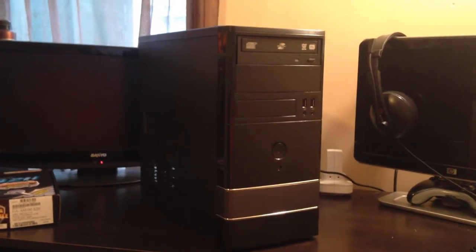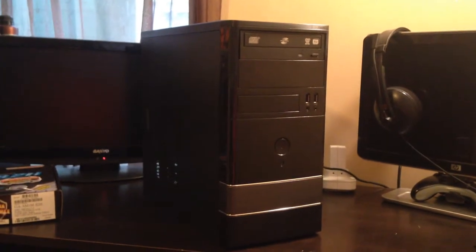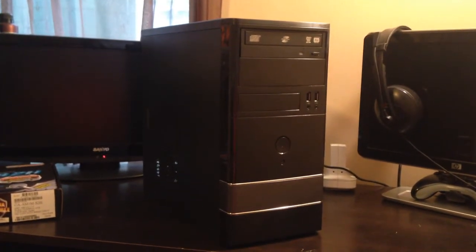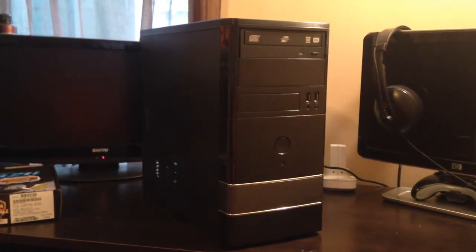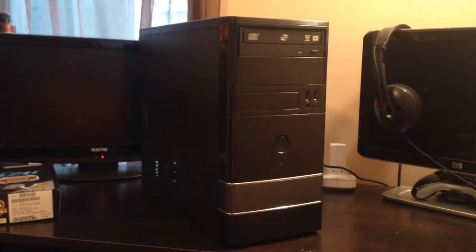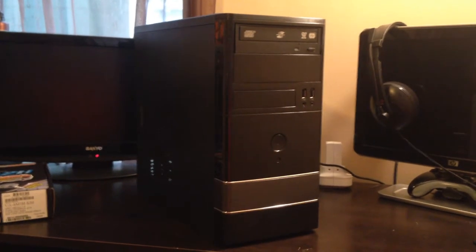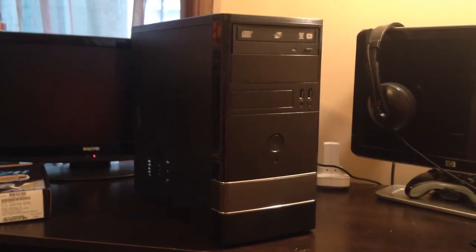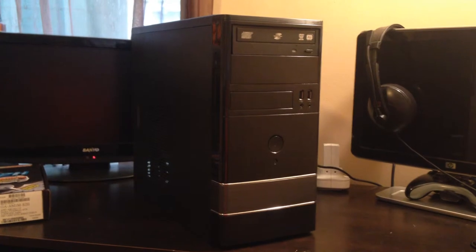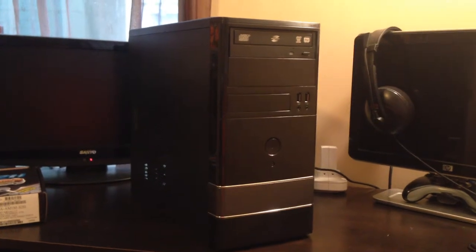What is up guys, Rampage back here again with another video. I wanted to show you guys the new gaming PC I was building. I'll put a link in the description to Austin Evans' channel where I got the idea to build it.